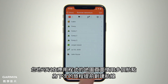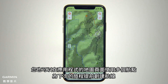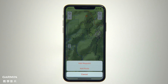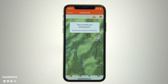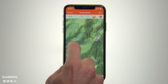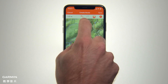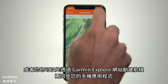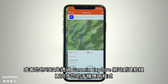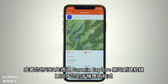You can also plan for your next journey by creating routes in advance using multiple waypoints on your app's map page. Or you can create them using the Garmin Explorer web portal and then sync them with your mobile app.